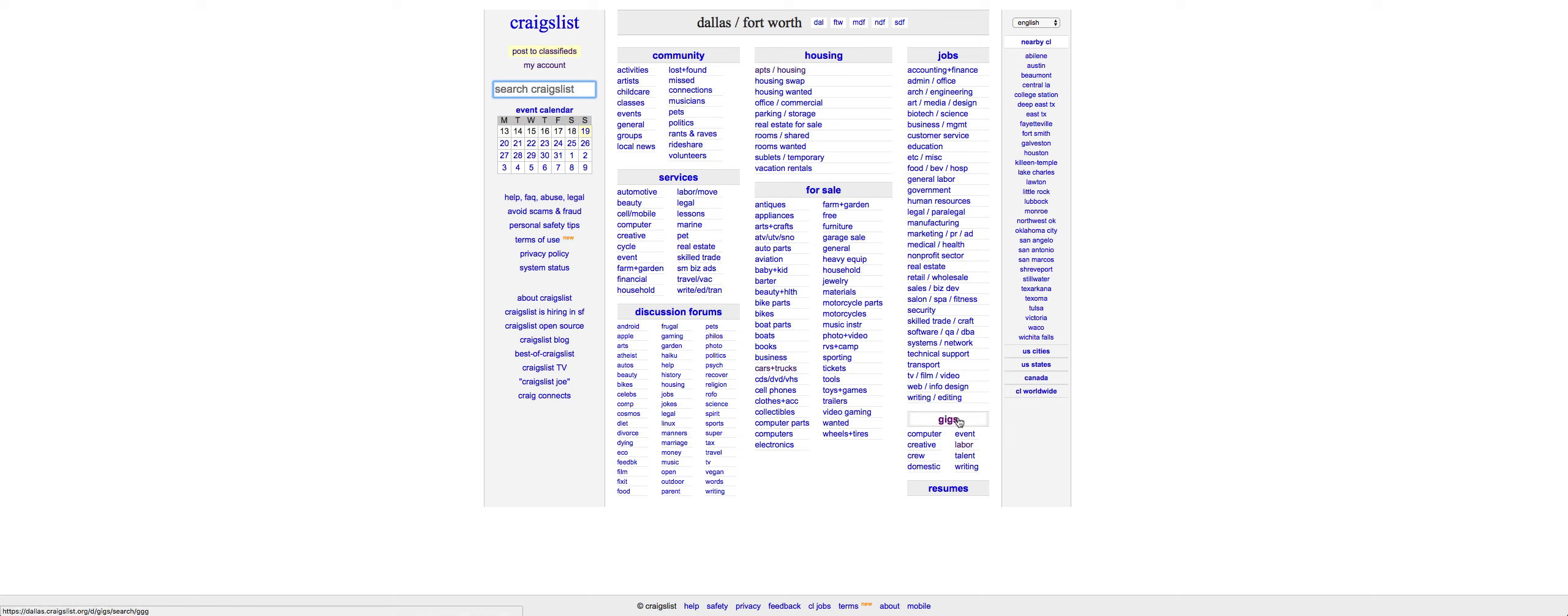And again, a lot of people who are in the labor gigs, some of them do have money. They're not completely broke if you're posting in the right area. Now if you go to the wrong area and post what I'm about to show you here, you're not going to make any money because you just posted in an area where no one has any money.